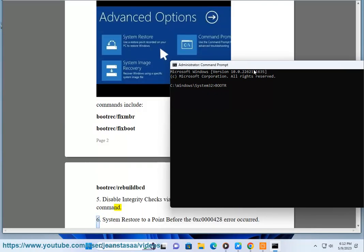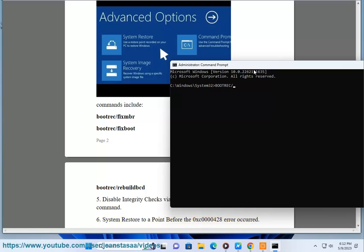Solution 6: System restore to a point before the 0xc0000428 error occurred.